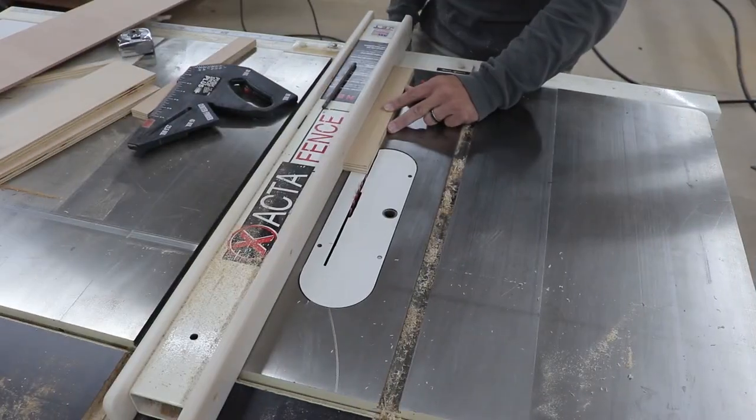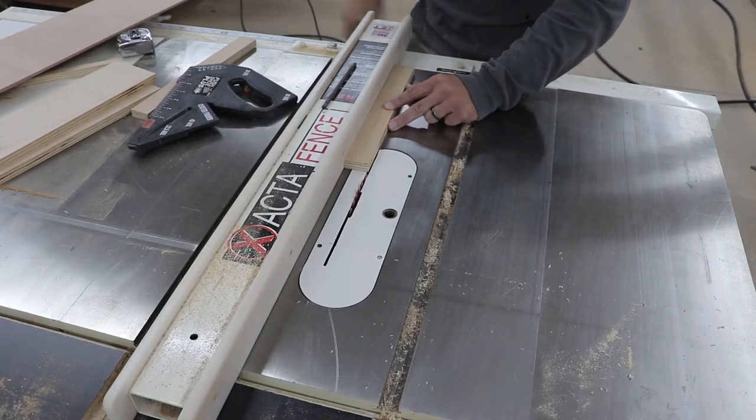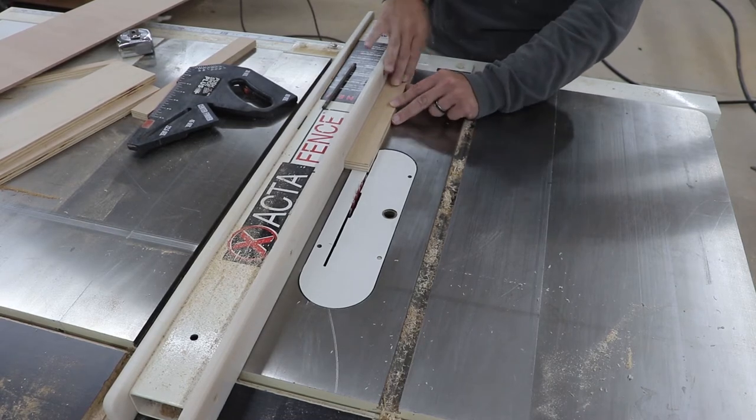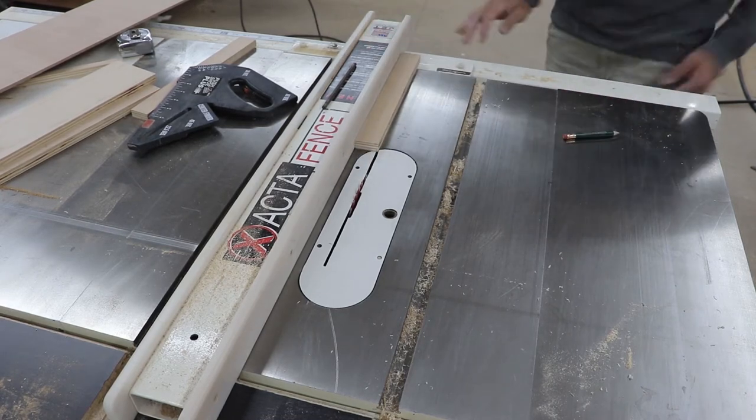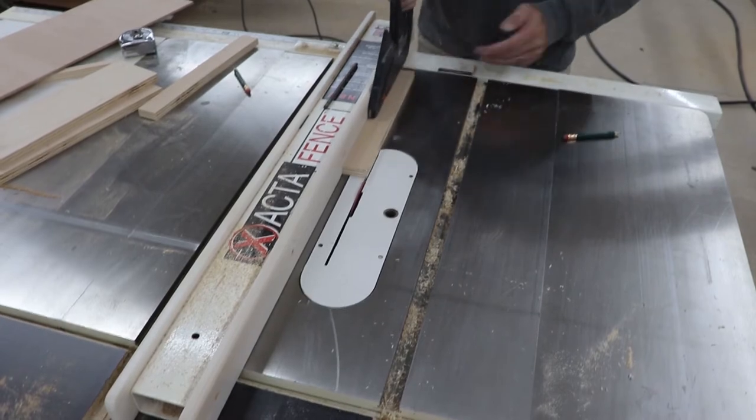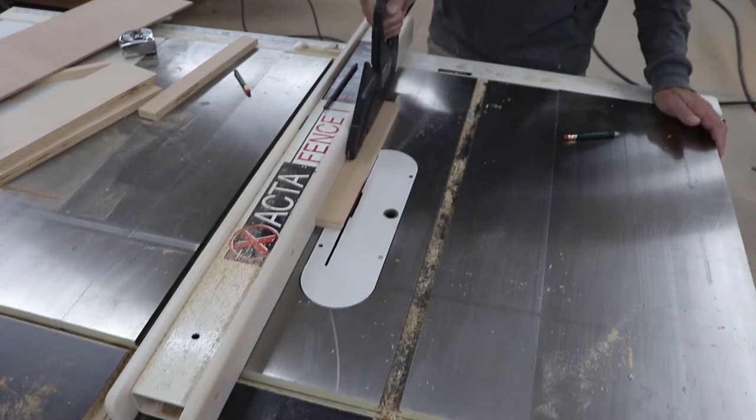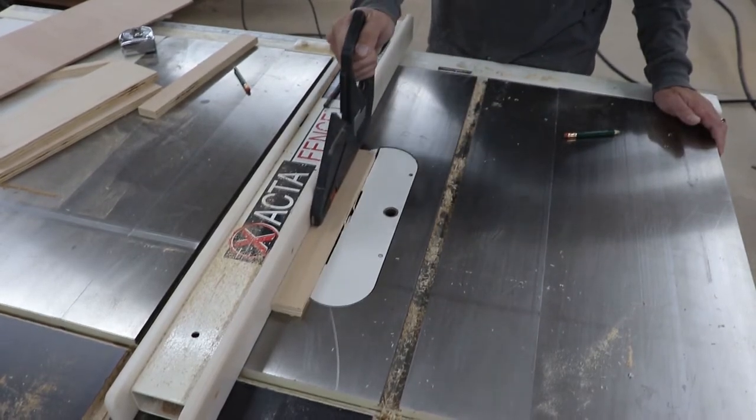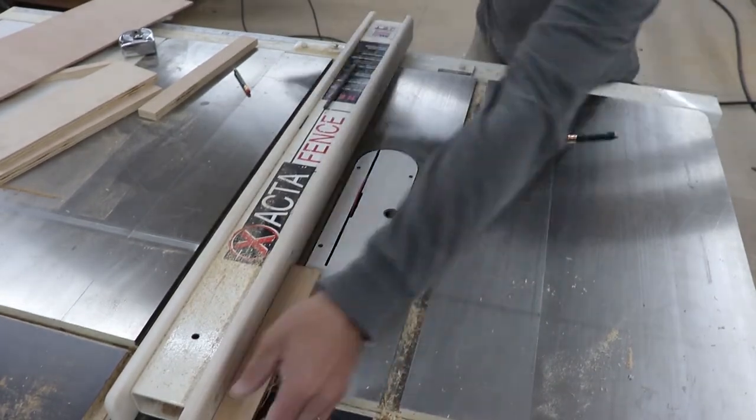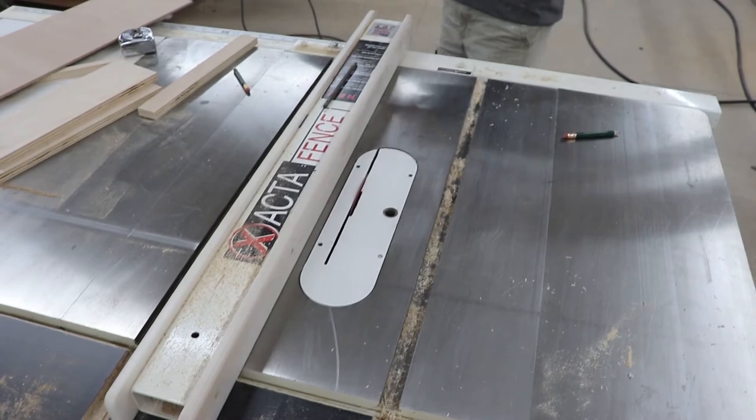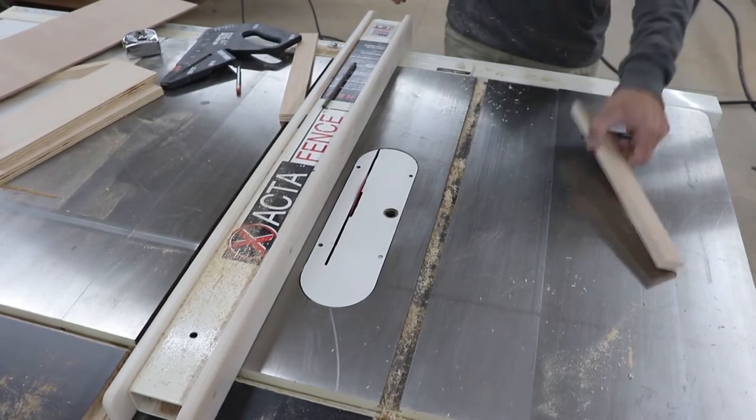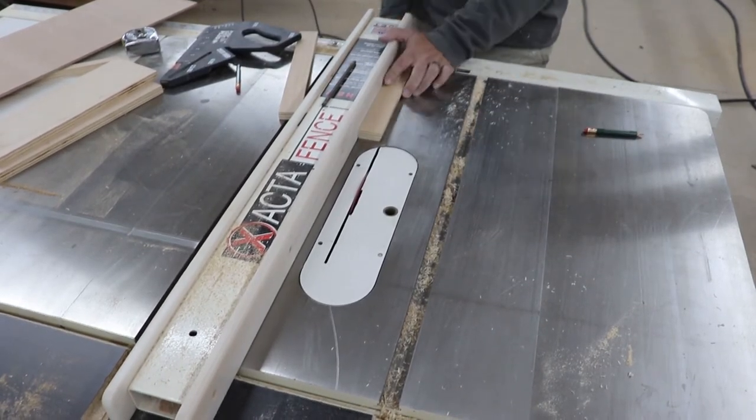With the table saw set down to about a quarter inch, I cut a groove in the side of the strips we just ripped. I cut it a quarter inch in and a quarter inch high to fit the slide for the back and the cup holders.